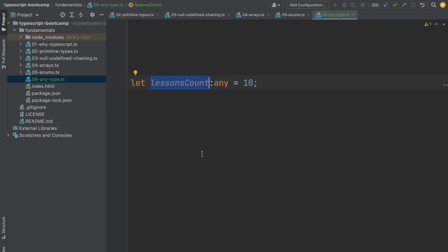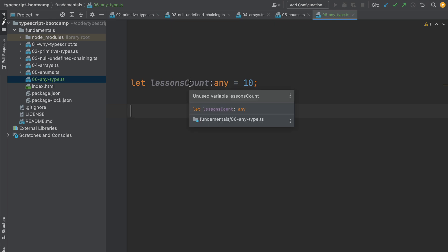This means that the any type essentially bypasses completely the type system. Well, not really, because it's still a type in the type system, but we don't benefit from any of the advantages of having a strongly typed type system.